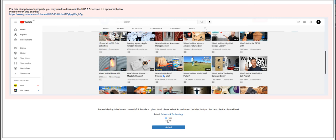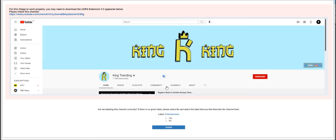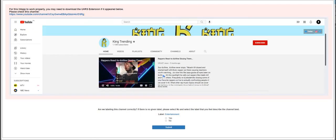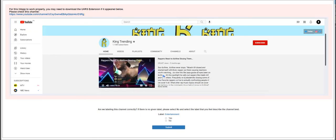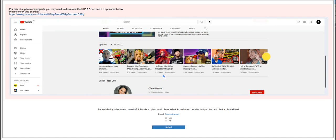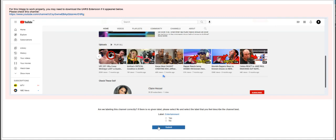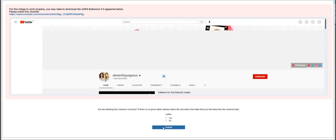So next channel will be King Trending. This is more like entertainment. There is already a label on it, so just click submit.